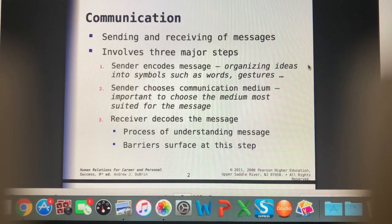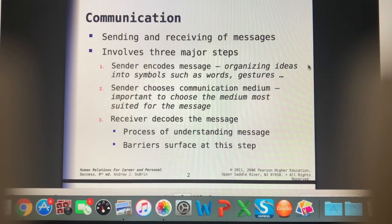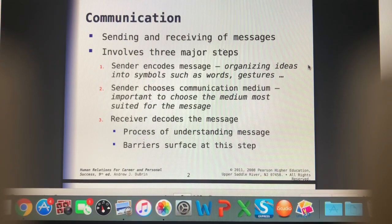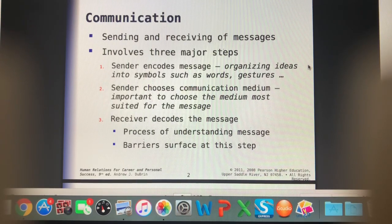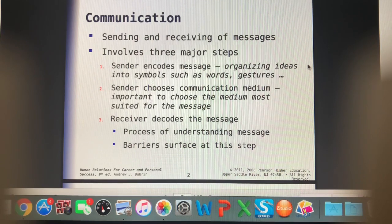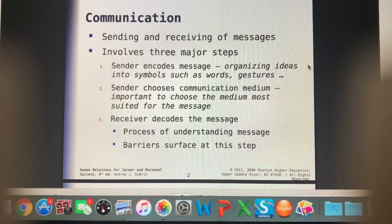Lastly, the receiver receives the message and decodes it — this is the process of them understanding the message. And this is where we'll often find barriers to communication.